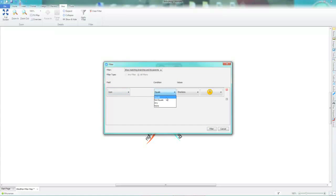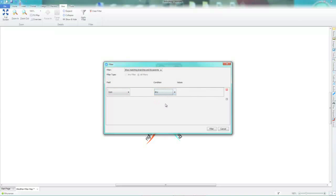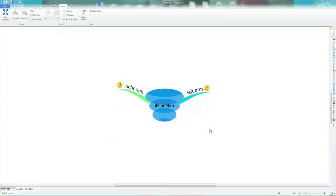For icon, you can choose equals, not equals, any or none. Choosing any by clicking filter will display any branch that has any icon regardless of what icon that is.